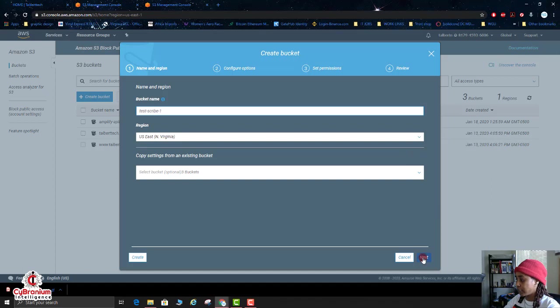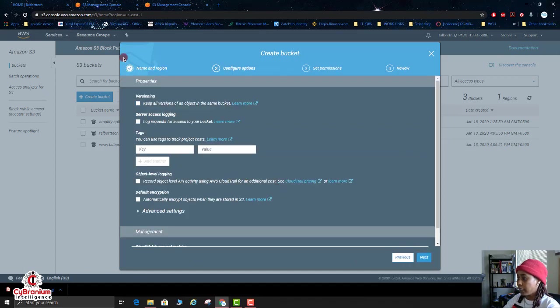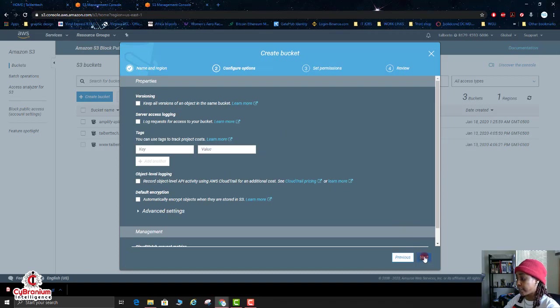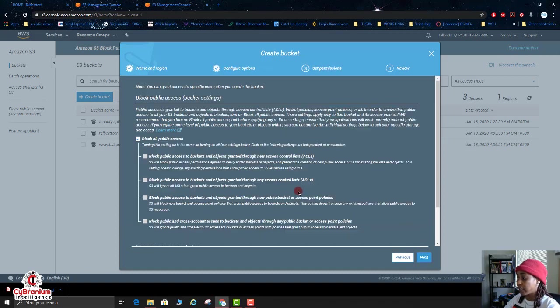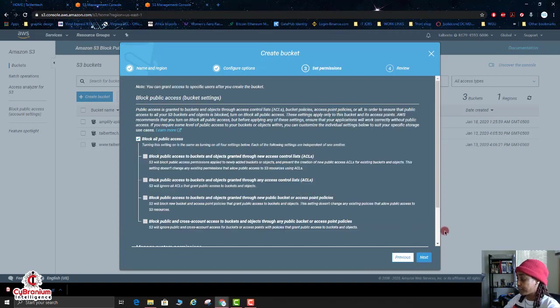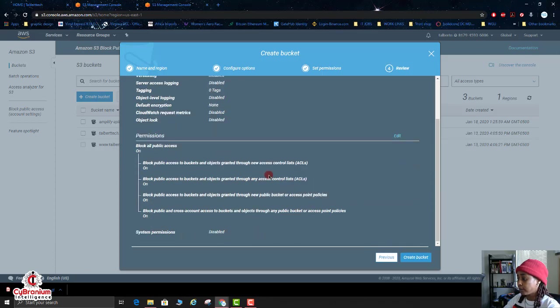Then I'm going to click on Next. Here we're just going to leave everything as is, don't need to change anything. Everything on the next page, leave as is, don't change it. Click Next.